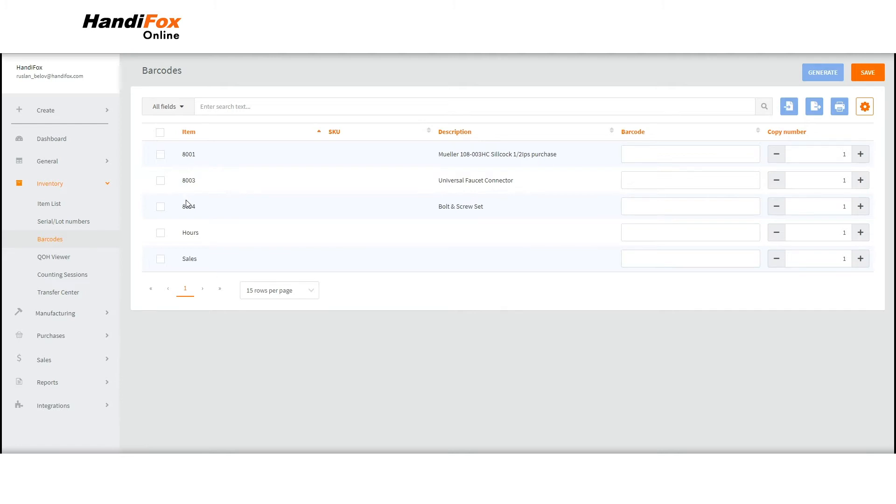Here, you'll see your entire item list with barcodes next to each product. If some or all of your items don't have barcodes, mark them and hit Generate to create barcodes.